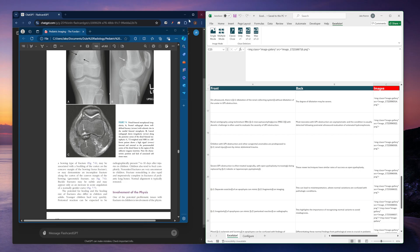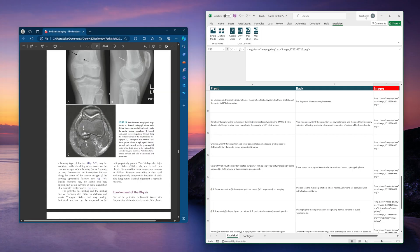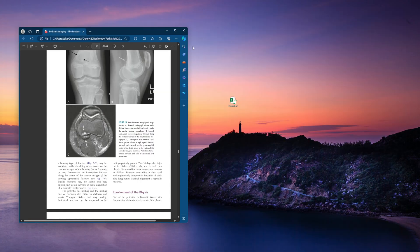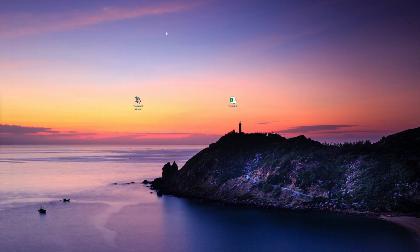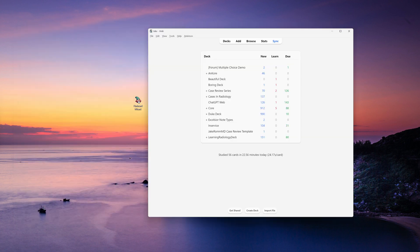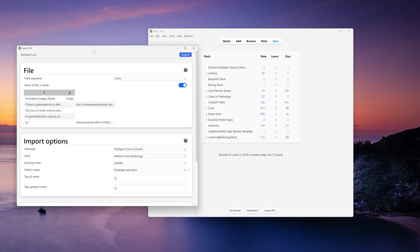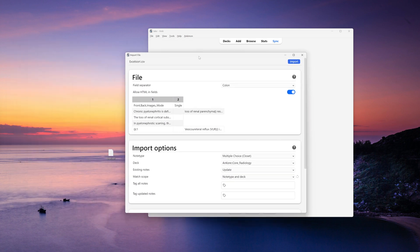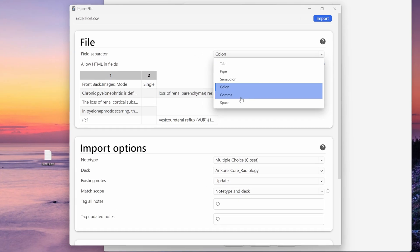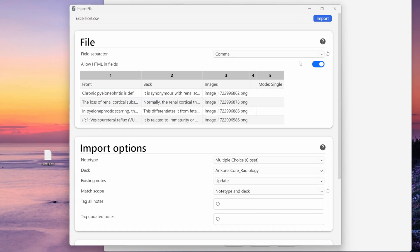Okay, so now let's pull up my Anki. And then if I drag this file into Anki, it's going to pull up the flashcard import interface here, change this to comma, and then I should be able to see my fields here.